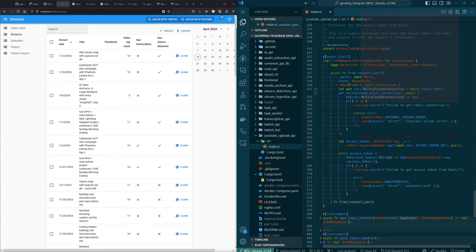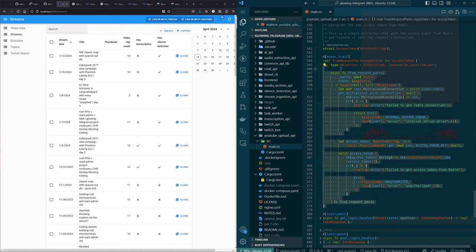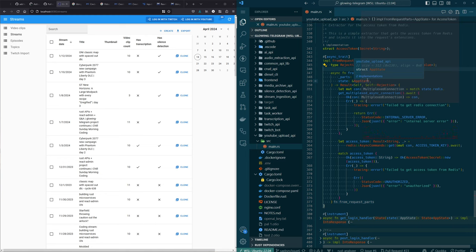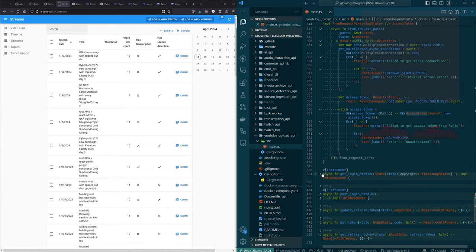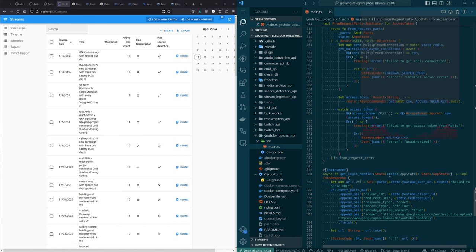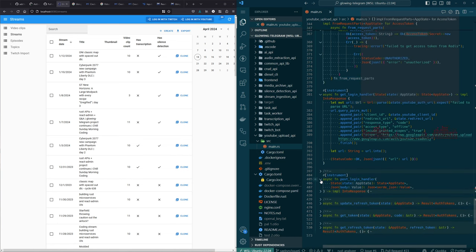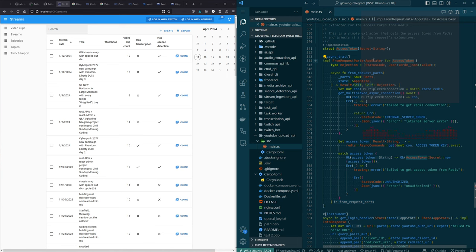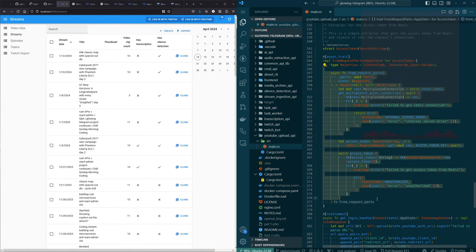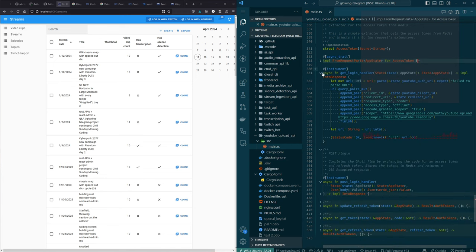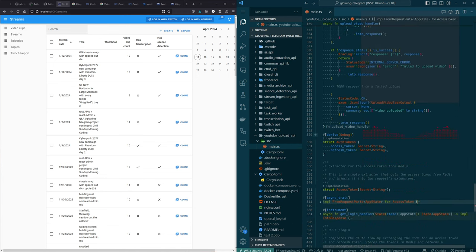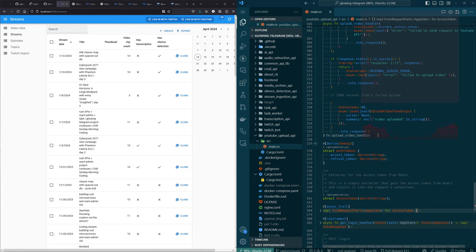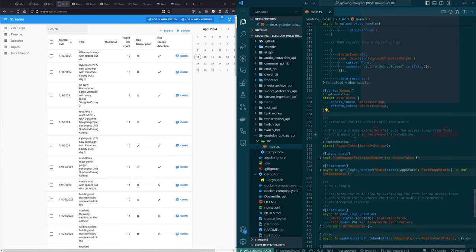There's probably code that could be reused. I have an Axum extractor — basically a thing where we can define in a handler that we want an access token, and it extracts it out of the request by talking to Redis. We had the same thing for our Twitch API, which is my point — there's more duplication here.